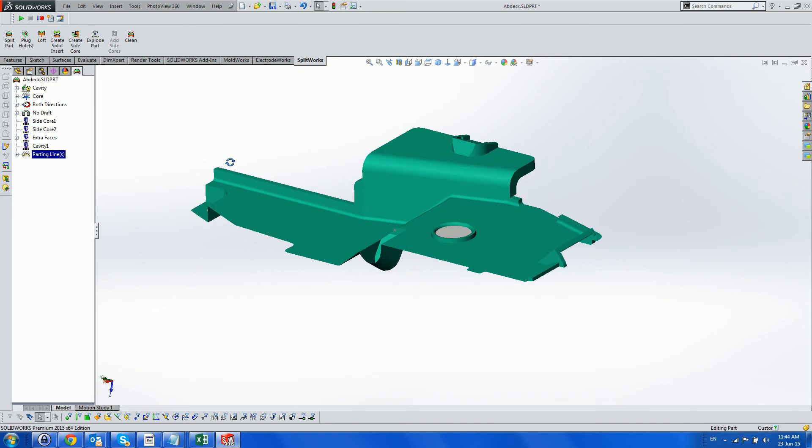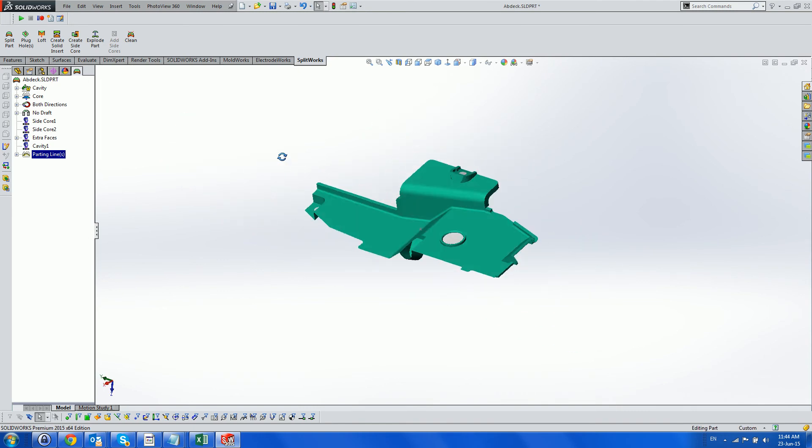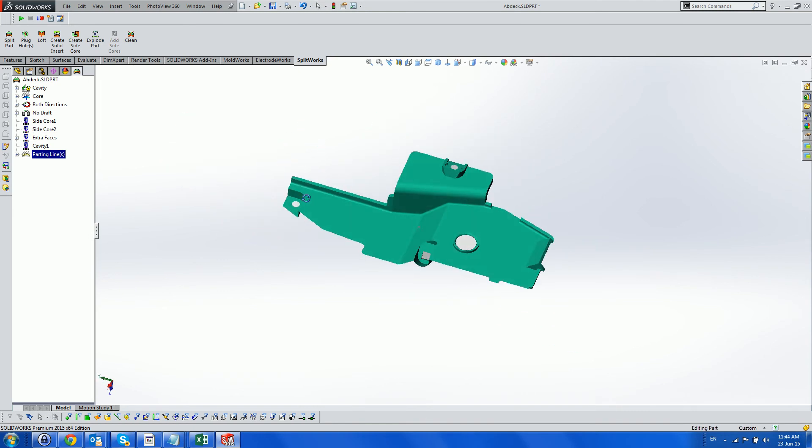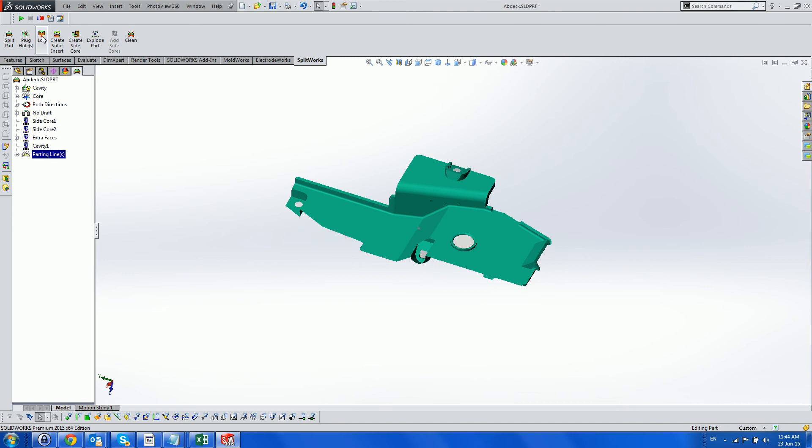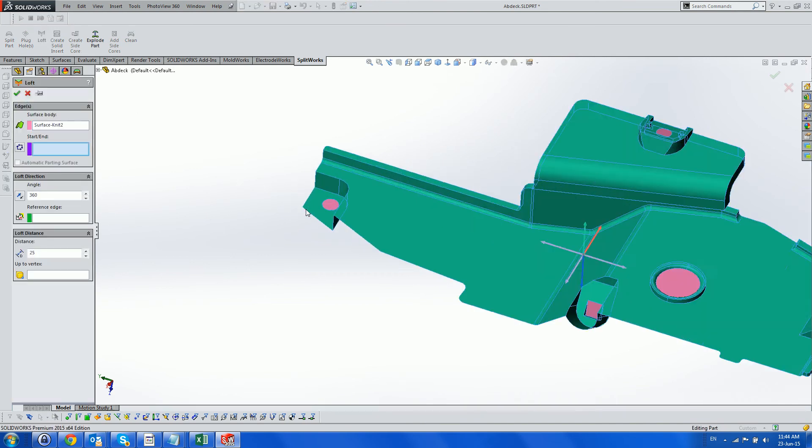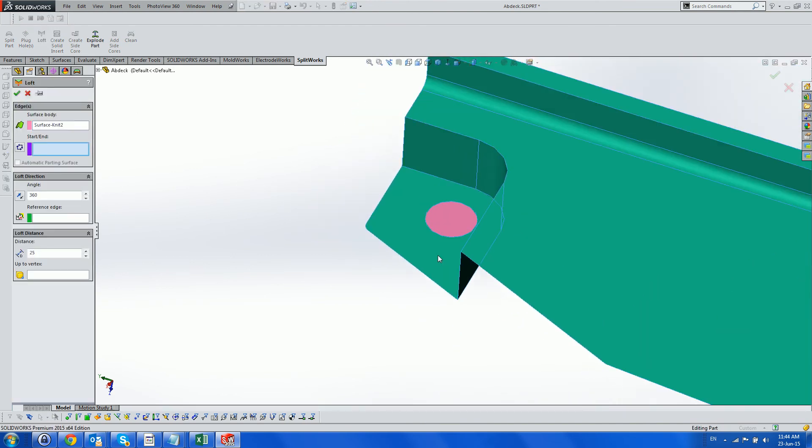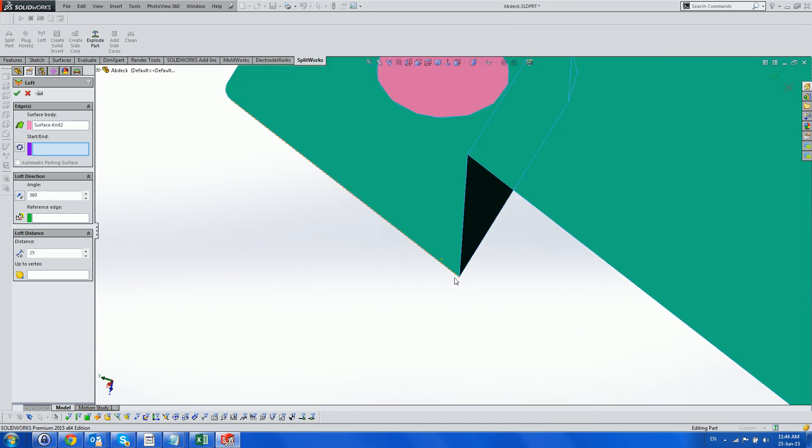Now, we use some Splitworks tools to create the parting surface. First, we create some parting surfaces using the Loft tool, which lofts along selected boundary edges or vertices and creates a projected surface or surfaces if it cannot do this in one action.